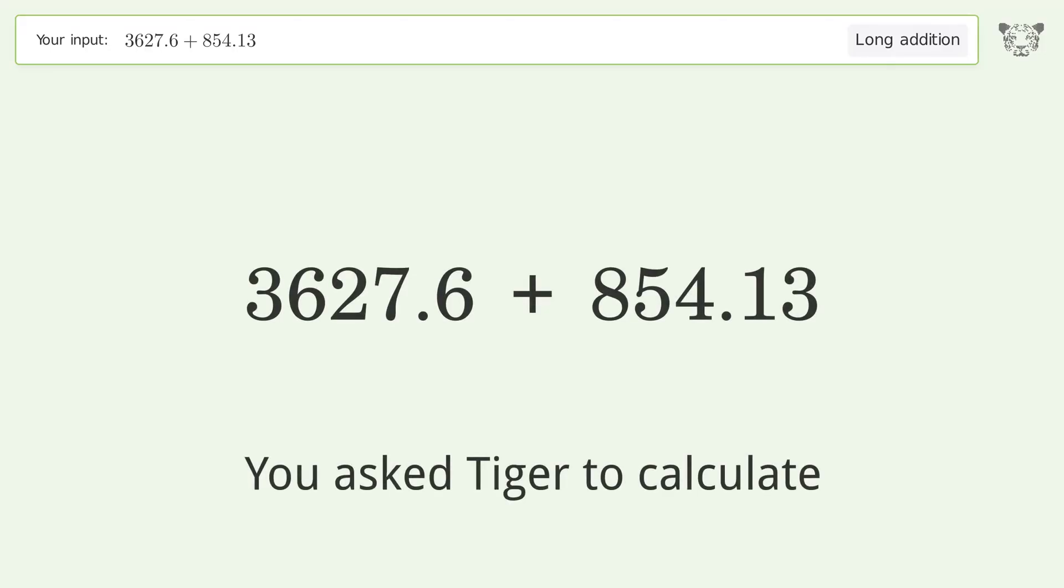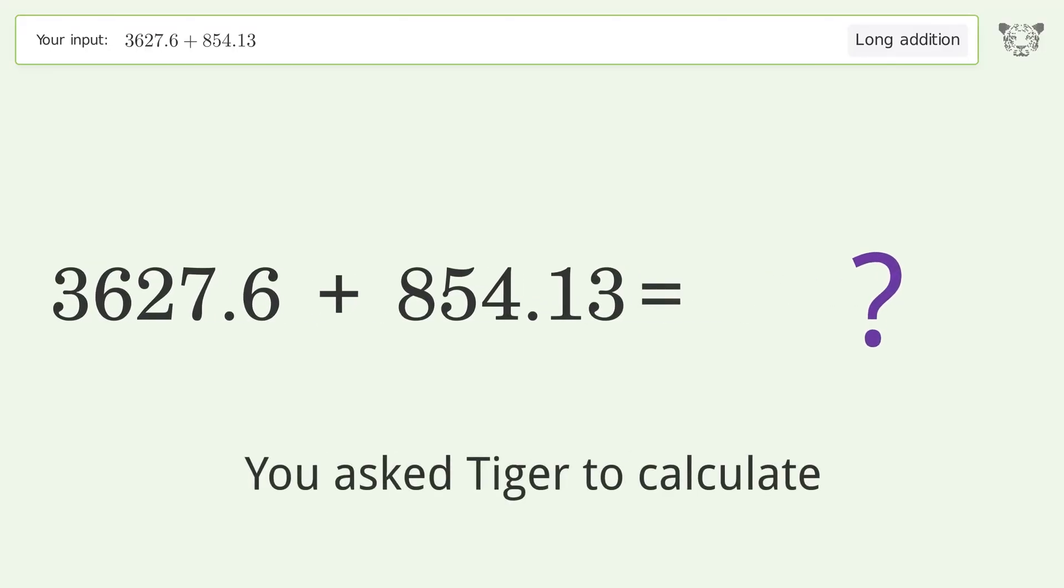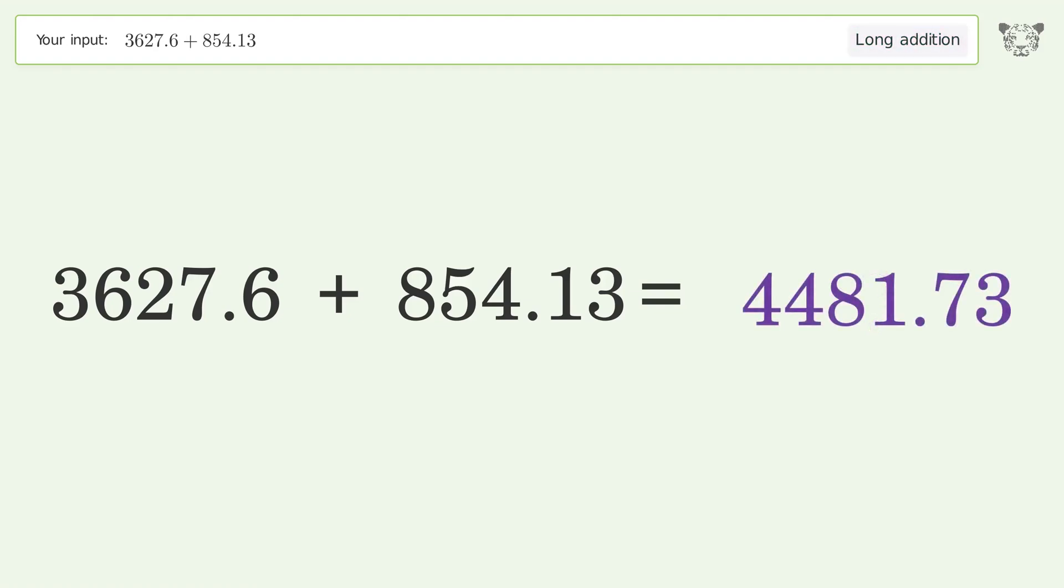You asked Tiger to calculate this problem, which deals with long addition. The final result is 4481.73.